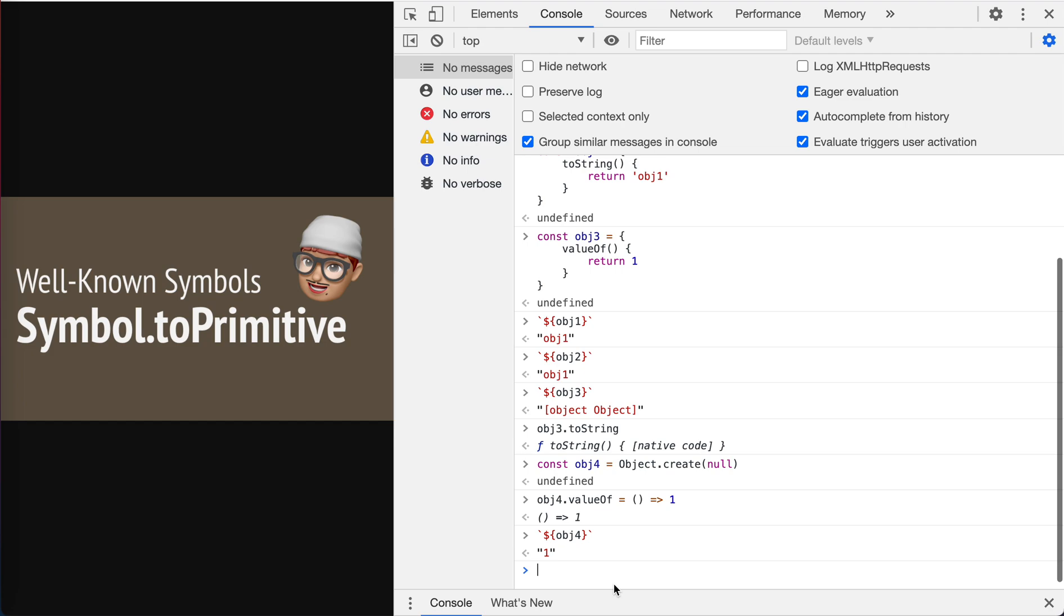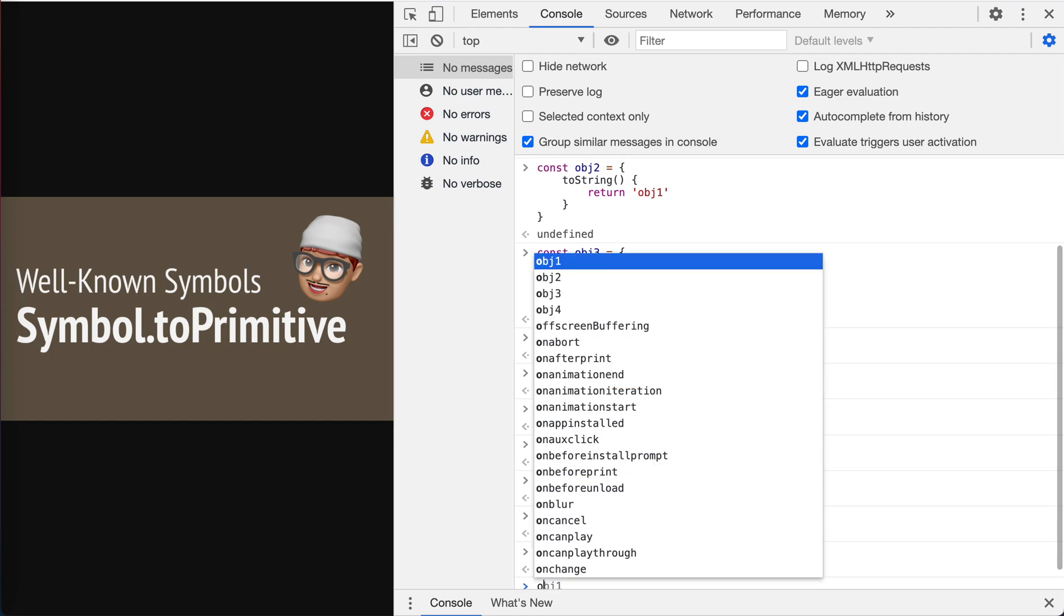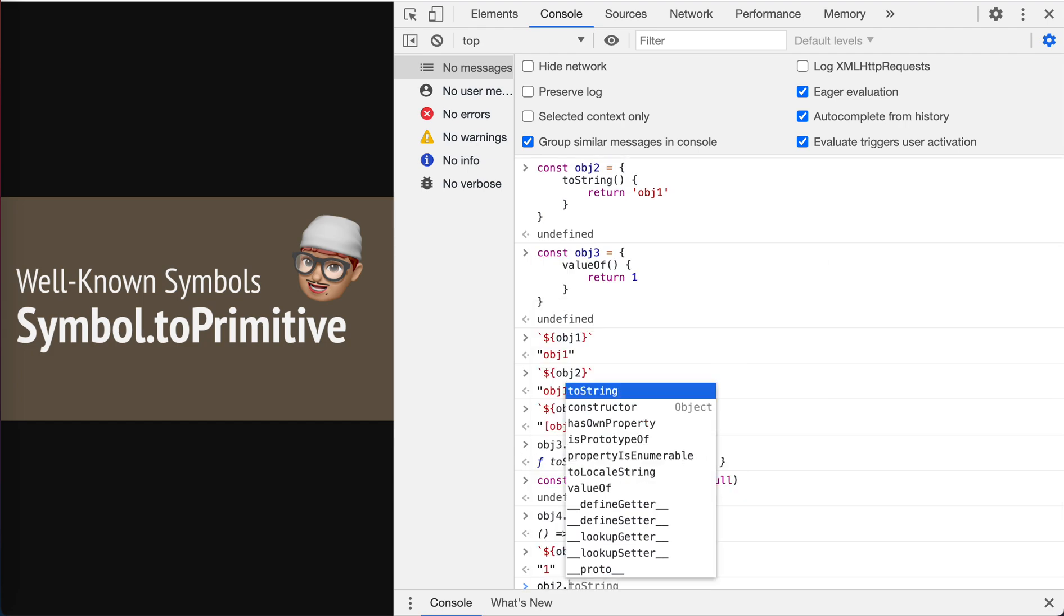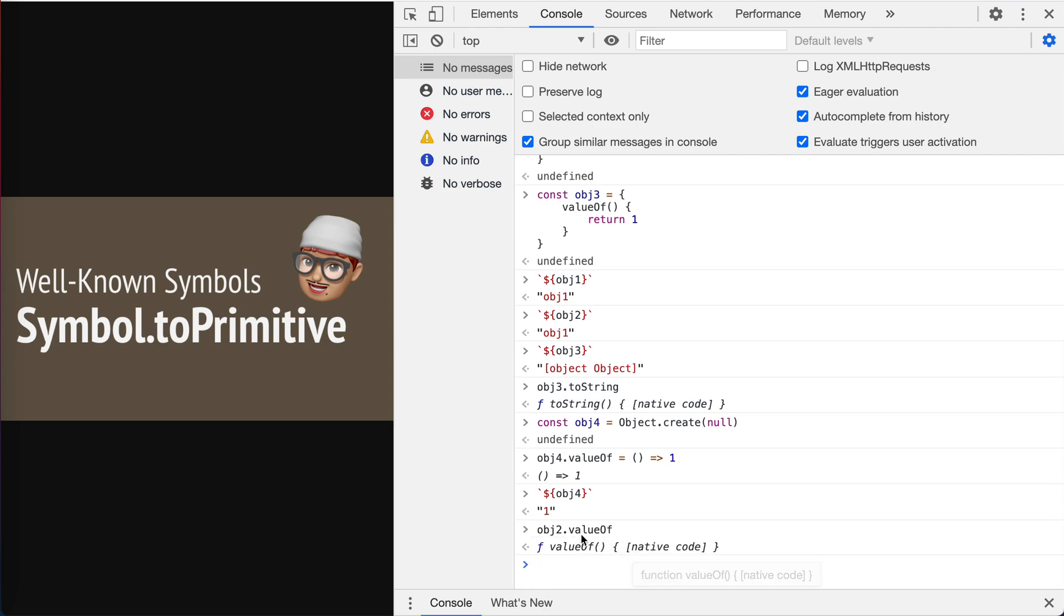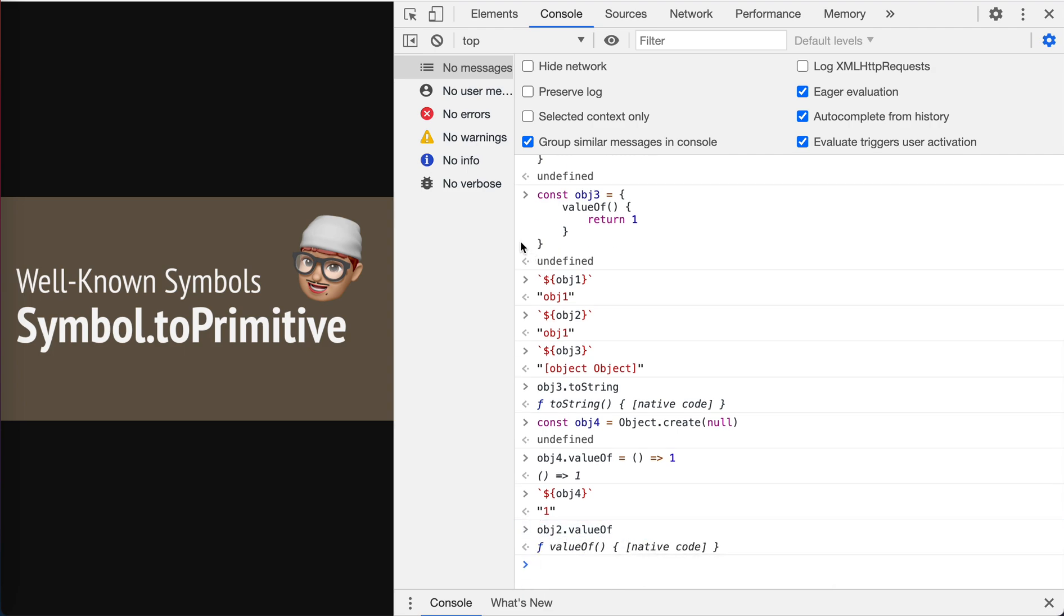Let's see if object two has the valueOf. You see objects also have the valueOf here, right? Yeah. Anyway, this is for string.